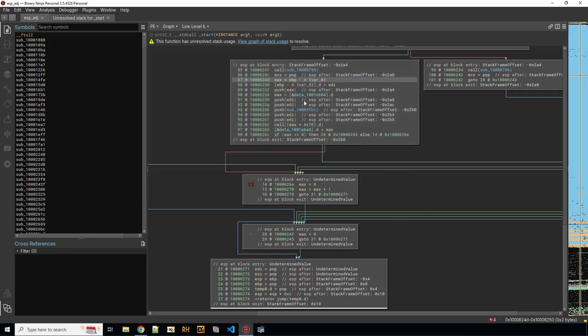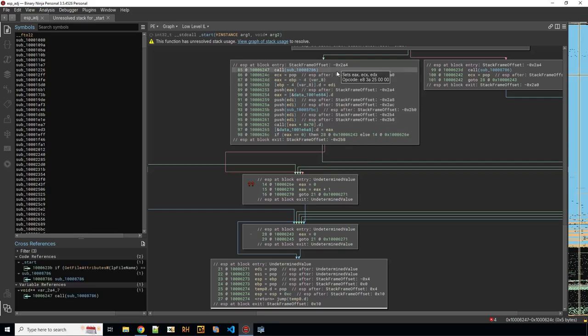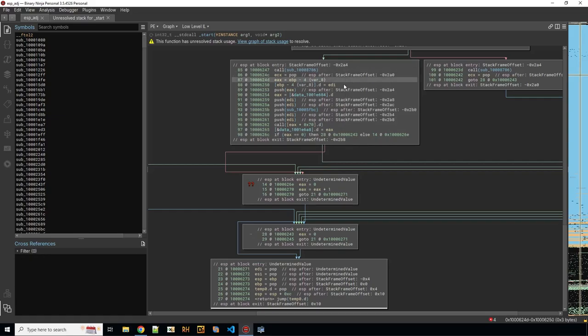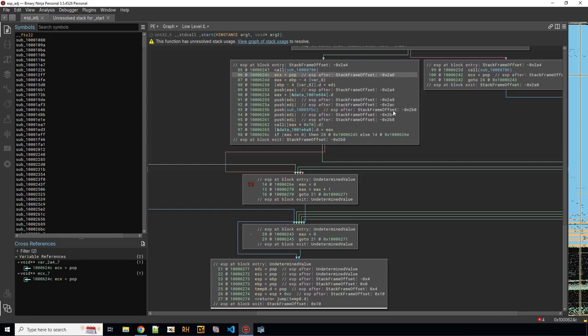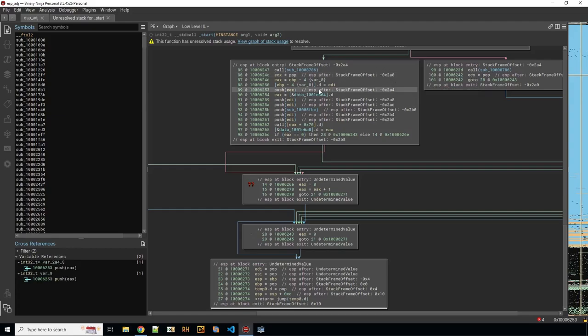So now you start analyzing this block of code. How does this work though? Whenever you have a pop the difference of the stack pointer is decreased and whenever you have a push difference of the stack pointer is increased.